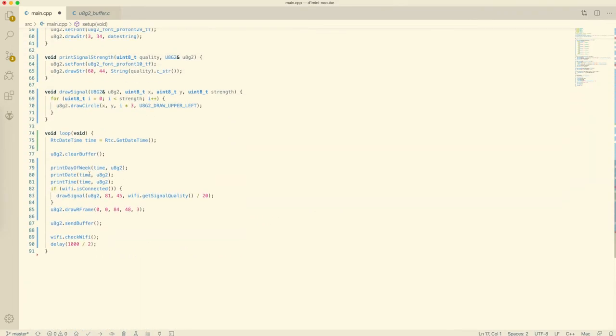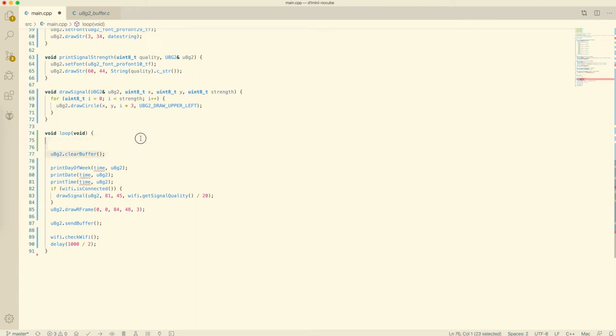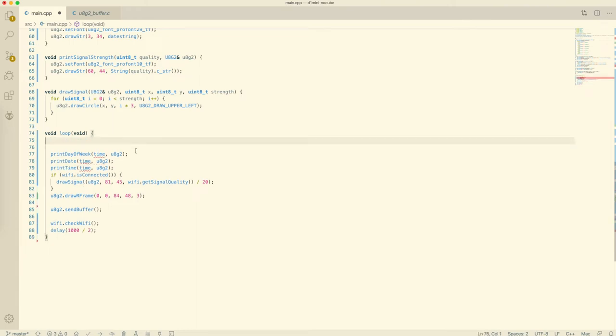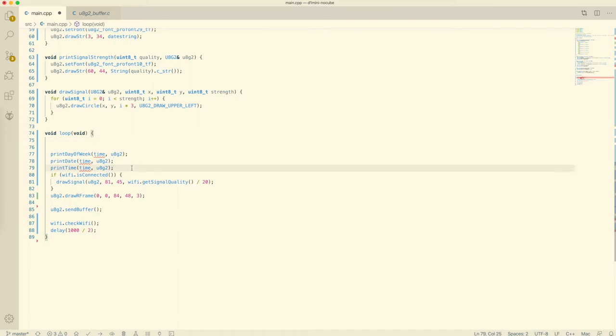Then we continue with the loop function. We can see how to get the time from the RTC module. The screen buffer is cleared. How to draw the day of the week, the date and the time.